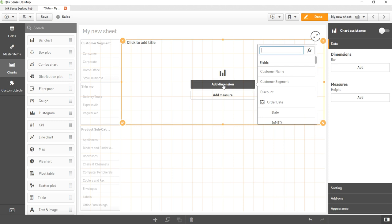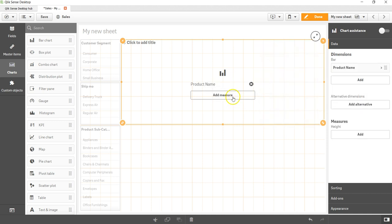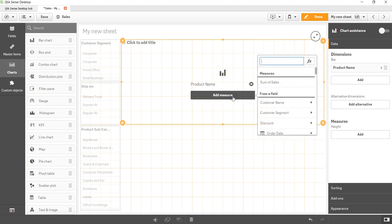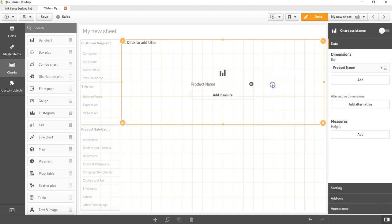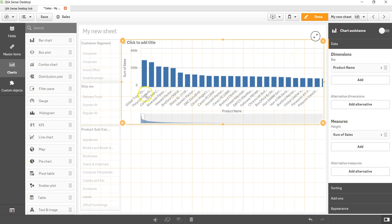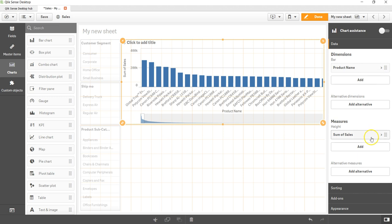I'm having this bar chart over here. I will add the dimension, so I will add a dimension which will have a lot of values, for example product name. I will add a measure which is sales or sum of sales over here. Here I have the sum of sales and over here you can see I have the dimension and I have the measure.